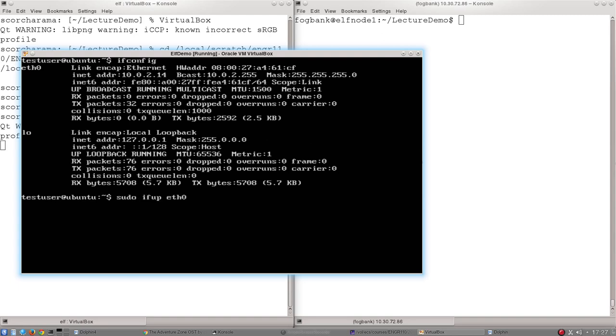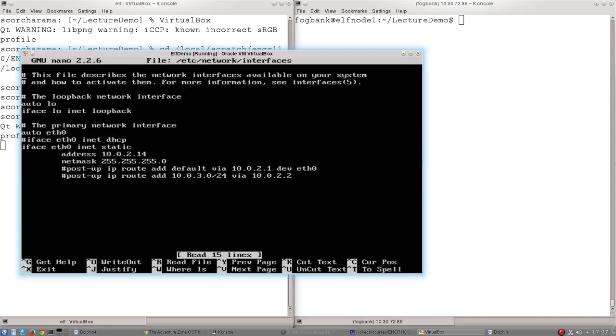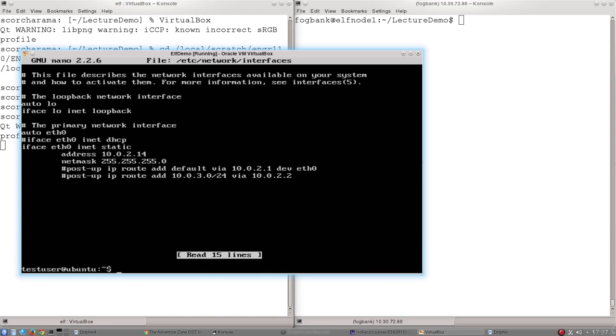We can go and have a look at the file that is actually controlling that. What we can also do, you'll notice I've added two additional lines here, and I'll explain what those do in just a moment.